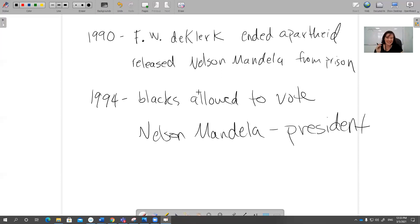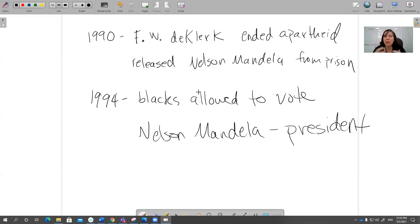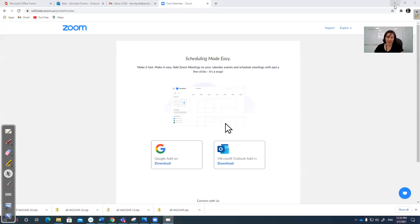There are still problems in South Africa today. Most of the money is still with the white people. Most of the bosses at jobs are still white people. White schools are still better. There are problems, but they're slowly working on changing things and making it better. That's all about South Africa and apartheid.